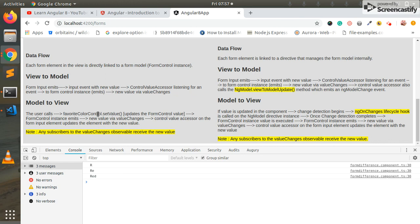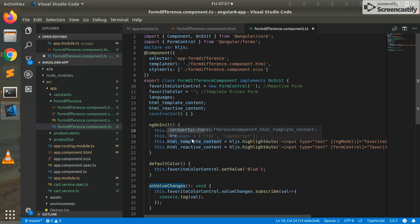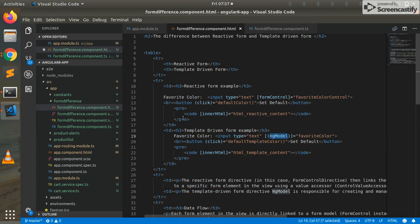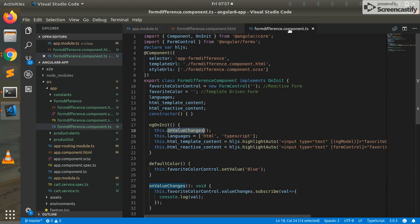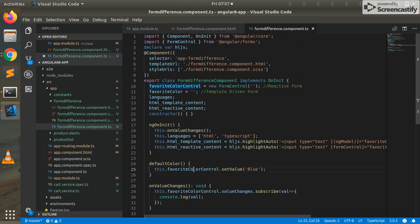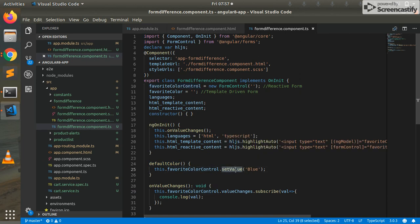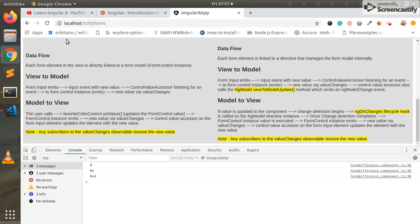The next one is model to view. Model to view concept - we have a component file. In the component file, the function is done. In the HTML, there is a button. And the button is default color. There is a function click. Here is the default color. There is a function trigger. Here is the form control instance. Set value in the method. There is a new value update. The update is even trigger.